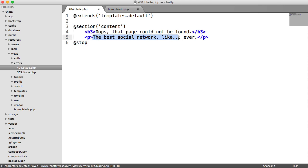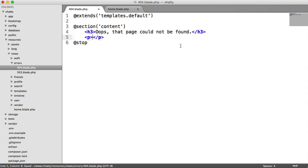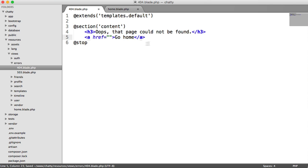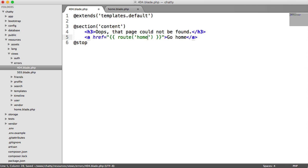And here, we could probably say something like, just have an anchor here. We could say something like go home. And we can modify the link here. And that will be a route to our home page.